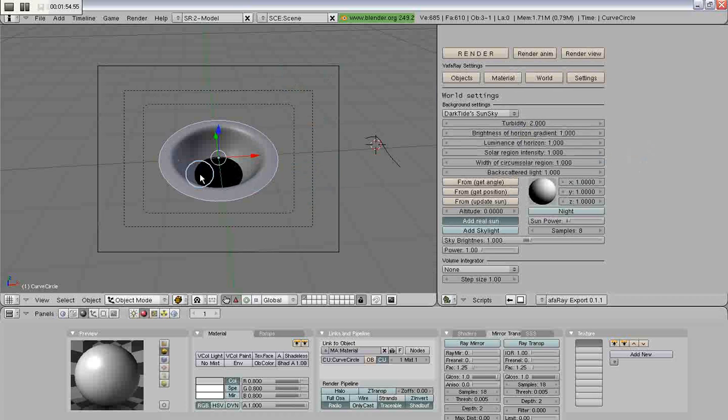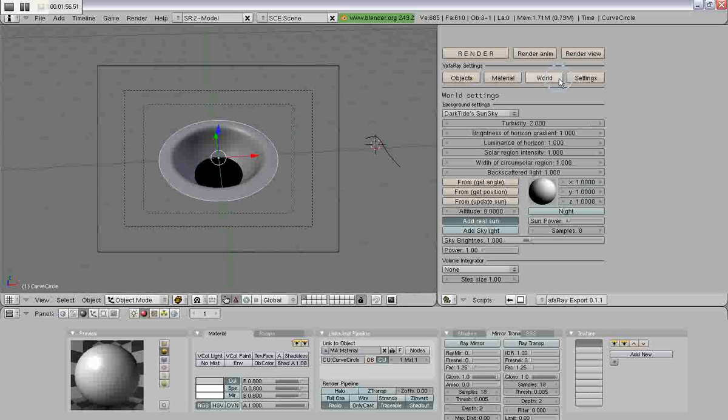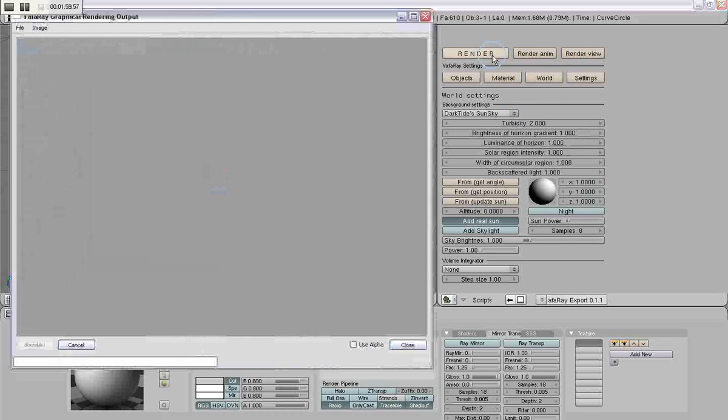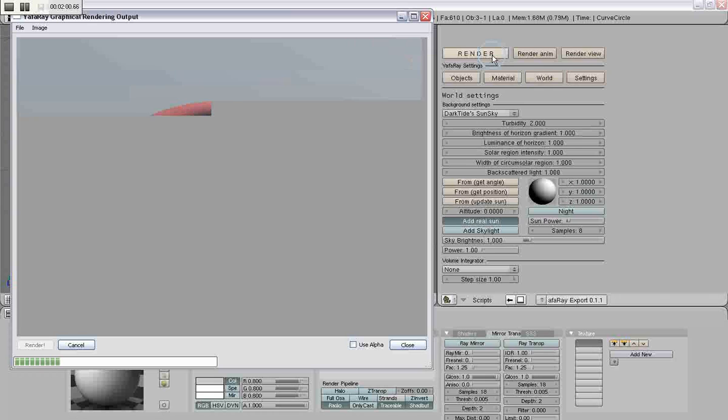Okay, so I have my curve set up here, and now if I render it, you'll see that it actually does render.